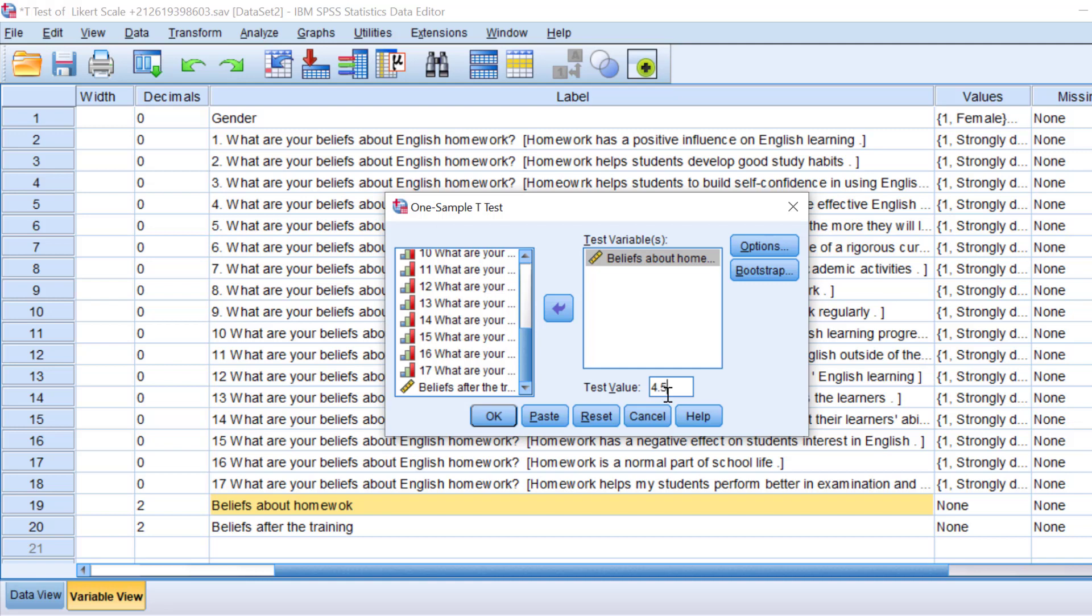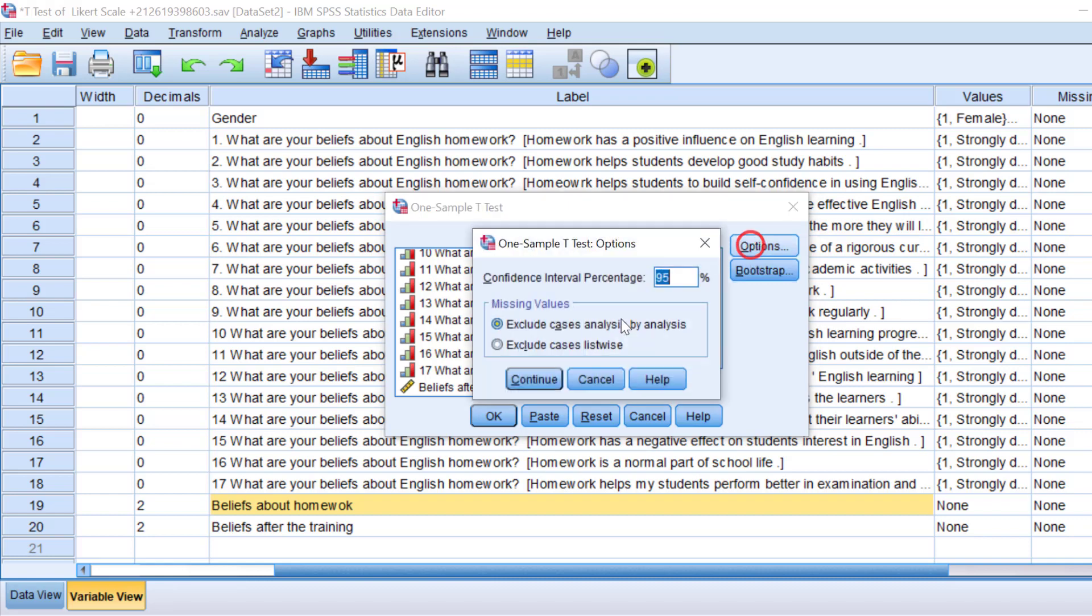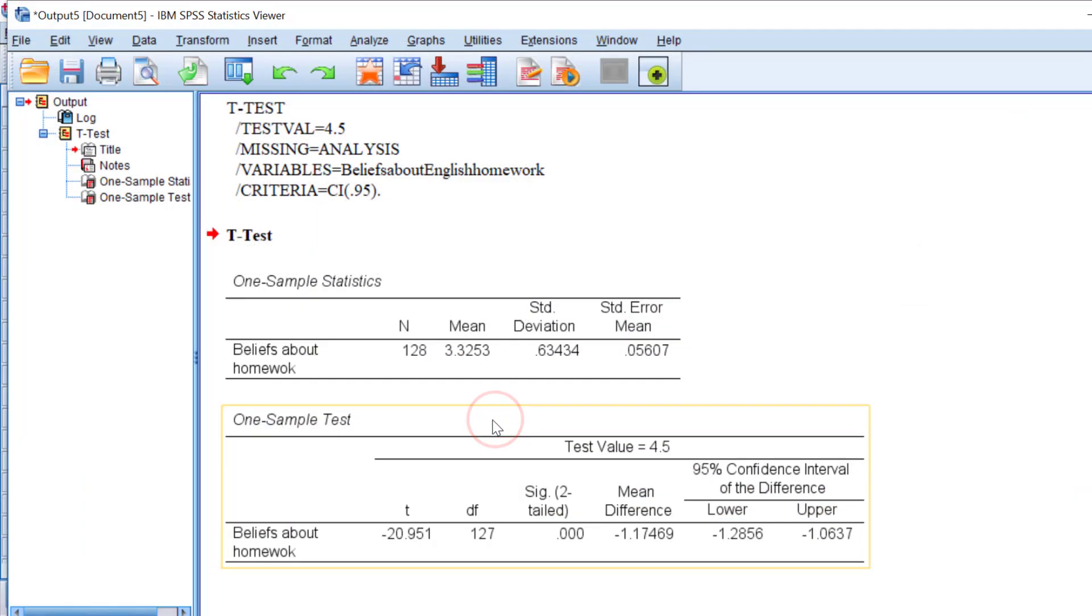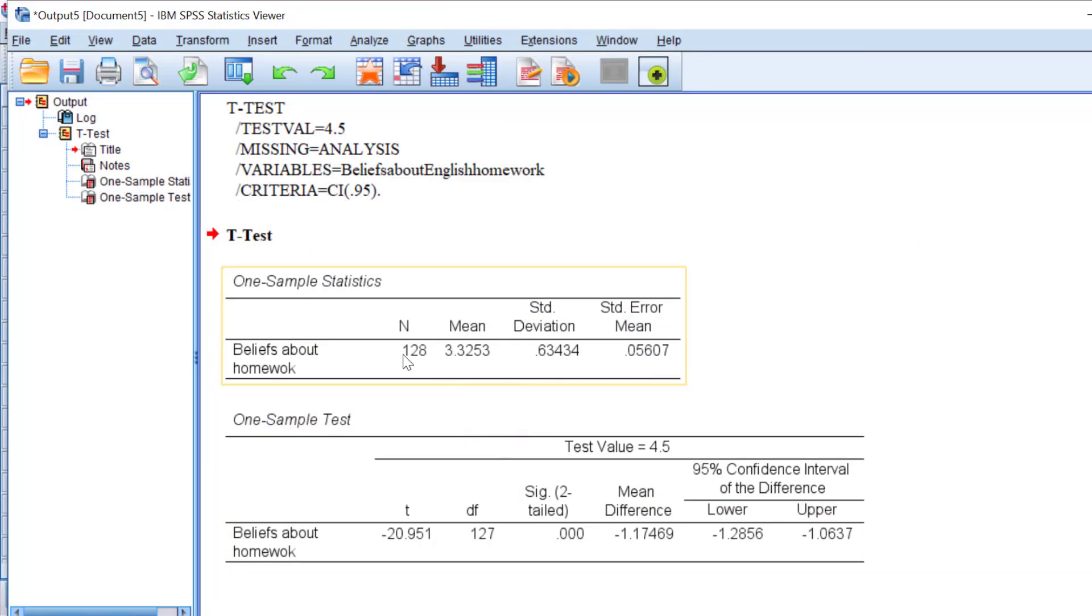Now for the options, I can just leave it like this. Click Continue and click OK. Here is the output. This is the N, that is the number of respondents. The mean score of beliefs about homework, the variable of interest, is three point three. More or less, respondents agree with this.